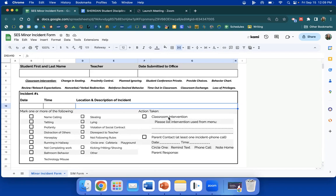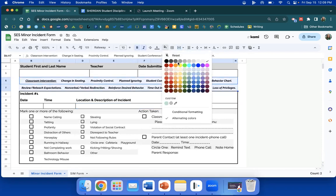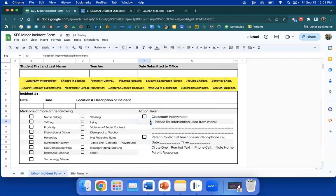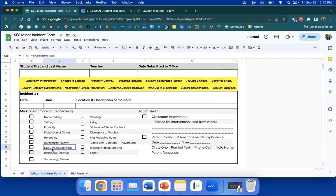Then you will mark your classroom intervention here and list the intervention used from the menu. Here's the menu right here. They're not highlighted, but there they are in yellow. Which did you use? And then how did you let the parent know? Date and time, Remind text, phone call, or note home. Parent response. If you notice, at least one of the three incidents must be a phone call, not all three, at least one.